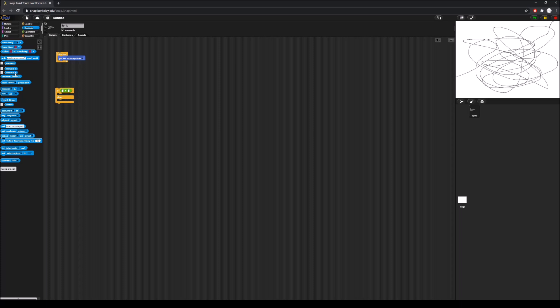Mouse x is also there, but mouse y outputs the y-value of our mouse cursor relative to the stage, assuming the center of the stage is y equals zero. I'm going to take mouse y and put it into the left side of our predicate. What we want this if-else to do is: when mouse y is above a specific value, we want the color of the turtle to change, which will change the color of the line it draws.